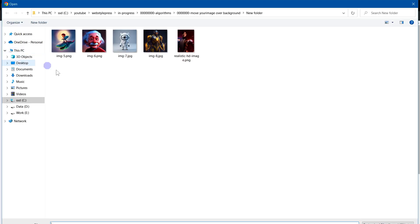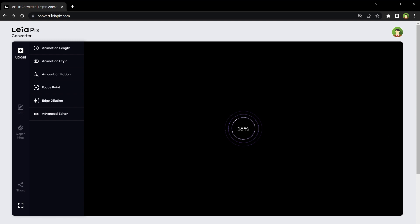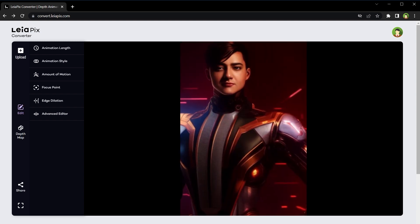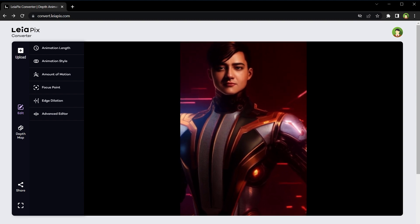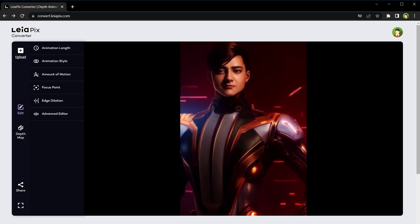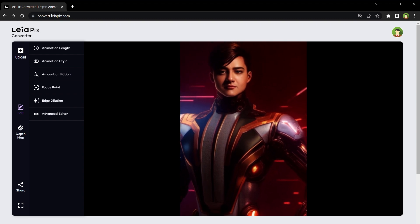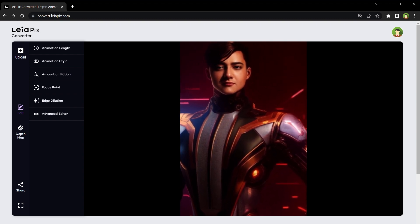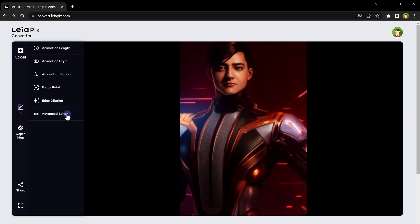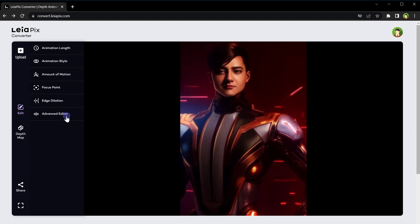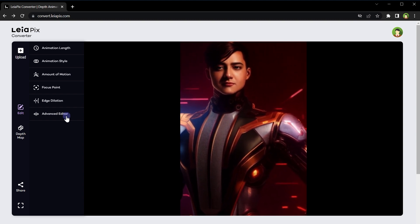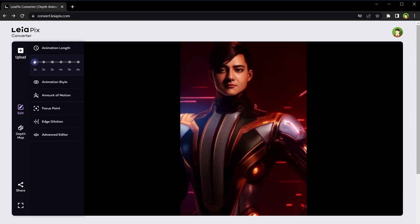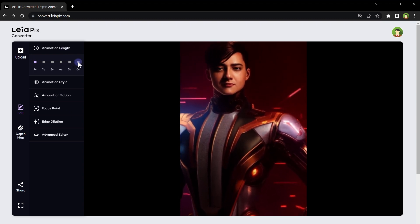To use it, simply upload your image using the upload button. This tool identifies the object or person inside the photo that is closest and applies animation to it. It achieves this by adding depth animation. From its settings you can modify the animation length, style, amount of motion, focus point, edge dilation, amplitude, and phasing.